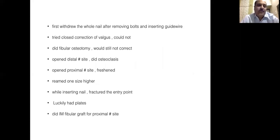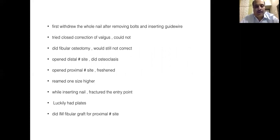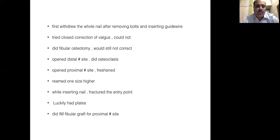I decided to go ahead and refix the whole thing. I removed all the bolts and removed the nail. I tried to correct the deformity by external manipulation at the distal fracture site, which I could not. So I did a fibular osteotomy, thinking that after the osteotomy I would be able to correct the deformity. However, the deformity would still not budge even after that. So I had to open the distal fracture site, did an extensive osteoclasis, and was able to correct the deformity.